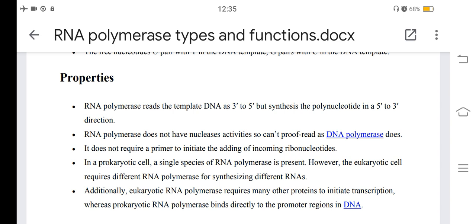RNA polymerase does not have nuclease activity, so it cannot proofread as DNA polymerase does — no proofreading takes place. It also does not require a primer to initiate the adding of incoming ribonucleotides, unlike DNA polymerase.